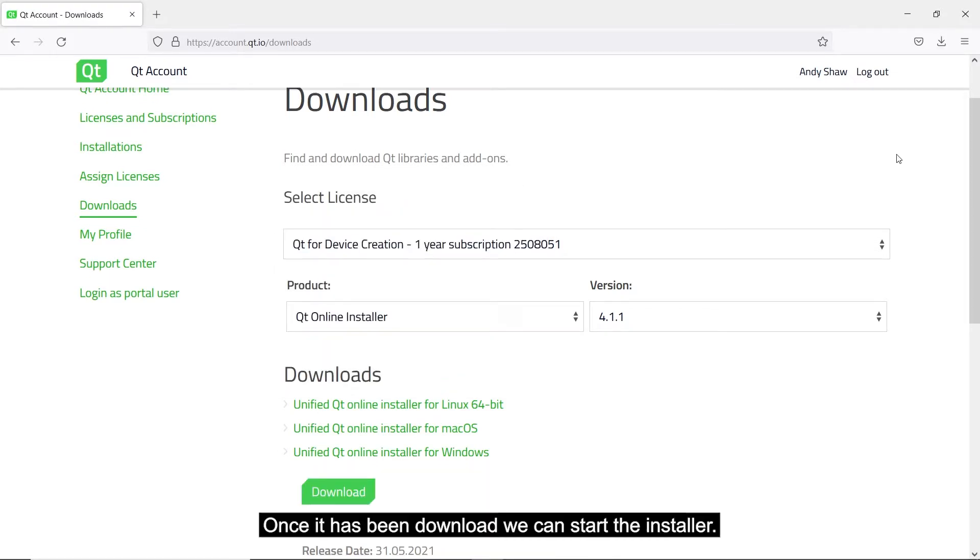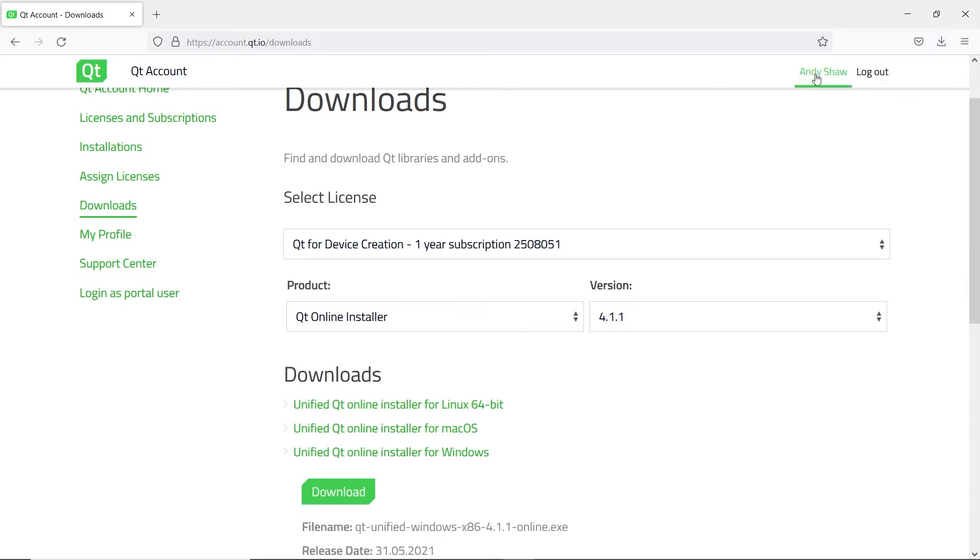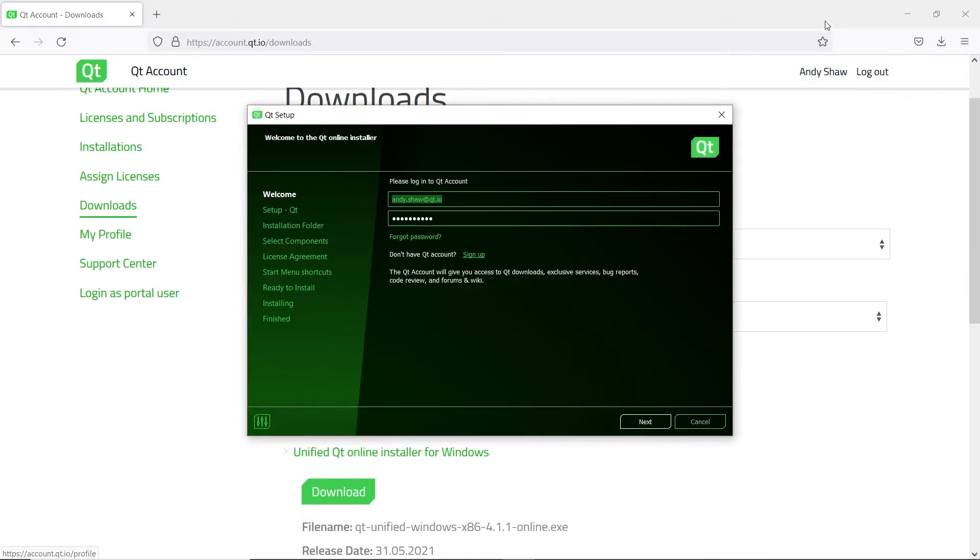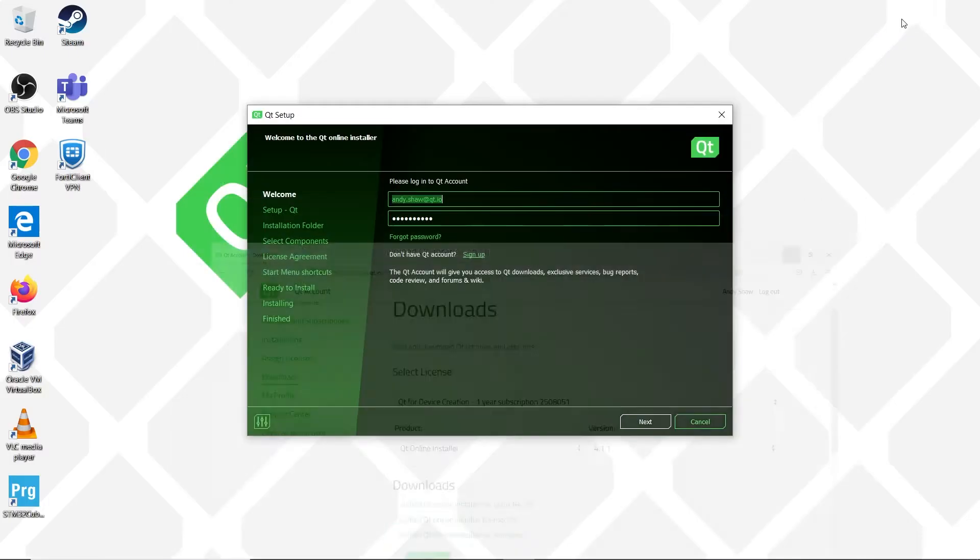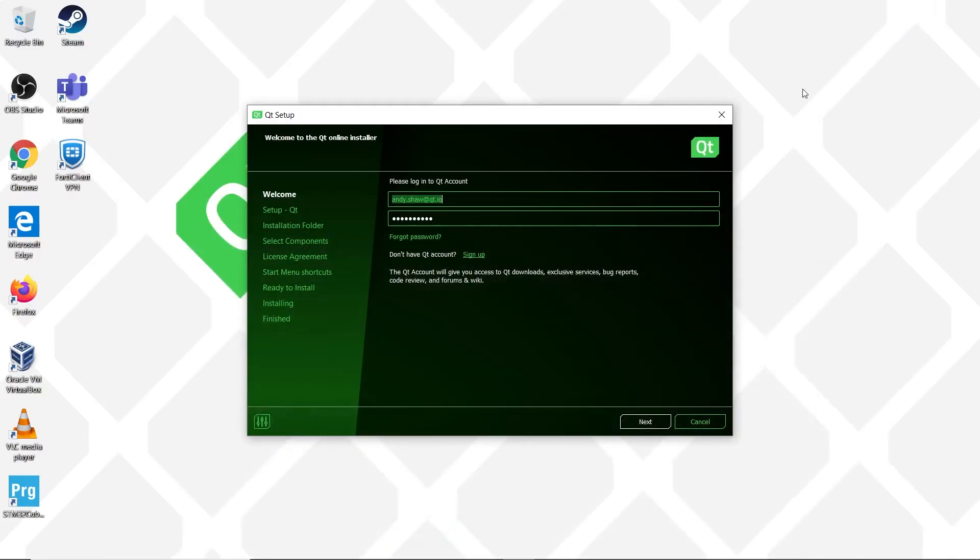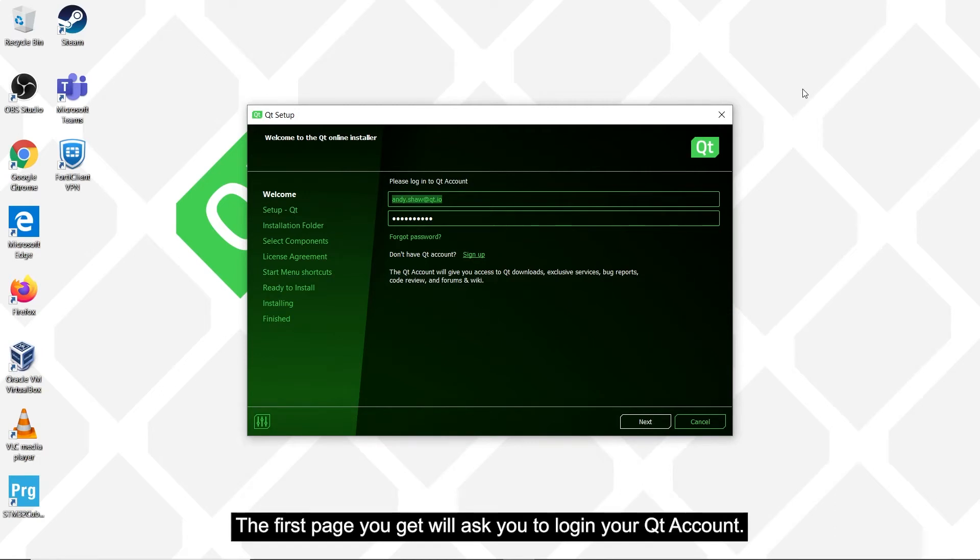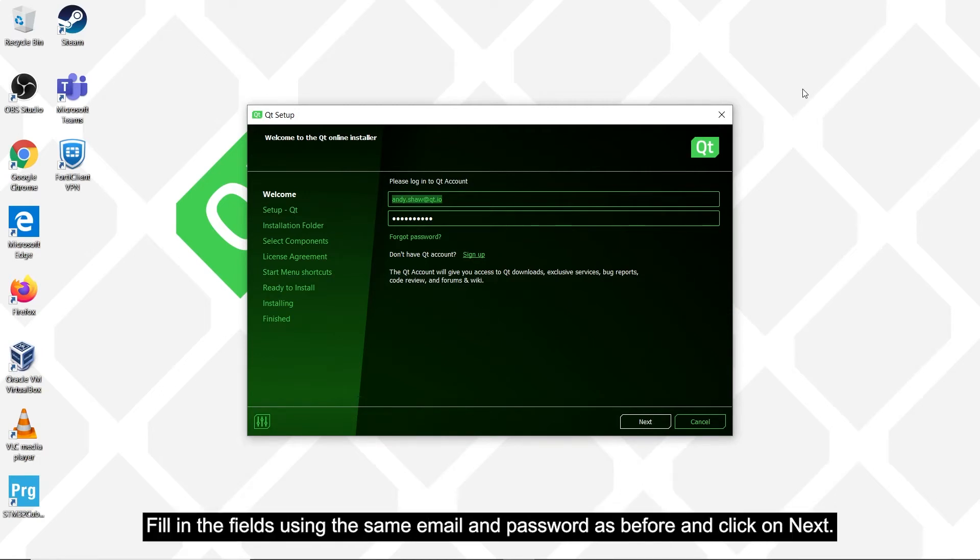Once it has been downloaded, then we can start the installer. The first page you will get will ask you to log in to your Qt account. Fill in the fields using the same email and password as before and then click on Next.